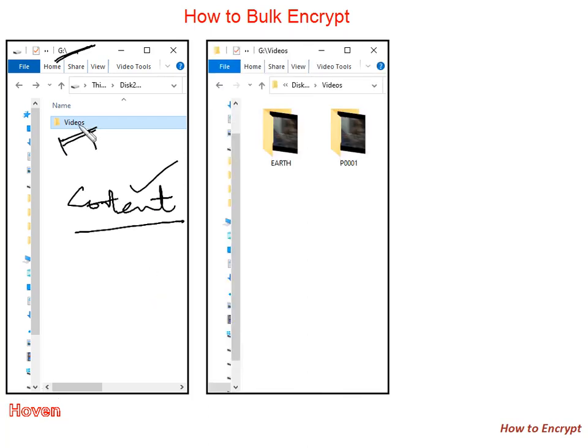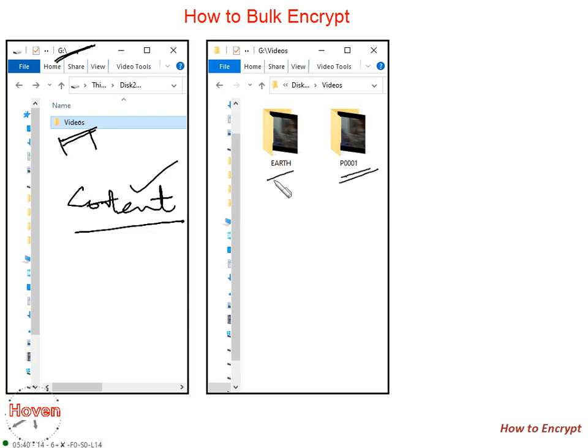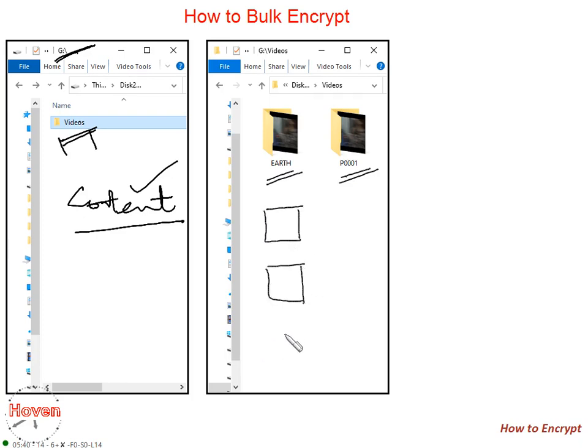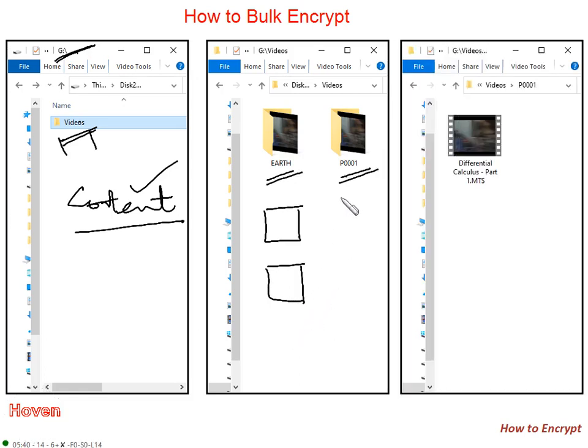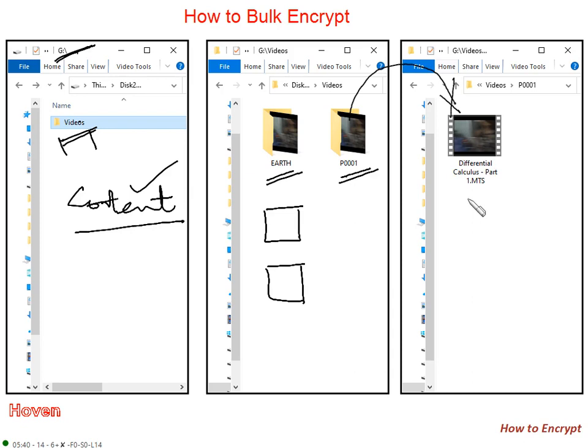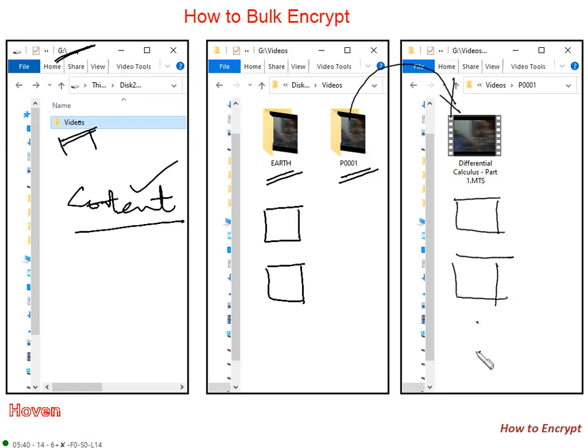Then go into videos, create a folder for your package. This is P0001. This is Earth. If you have more packages, create more folders. Inside each folder, for example inside P0001, place the videos directly. I placed the video directly. If I had a second video, I would have placed here. Similarly, place the videos directly inside Earth, inside others. Place the videos directly.